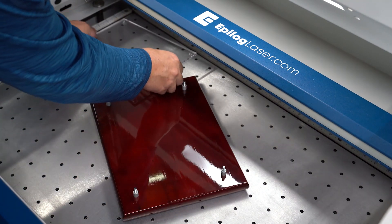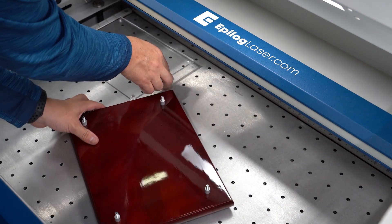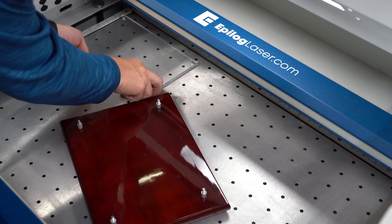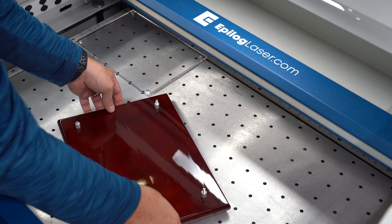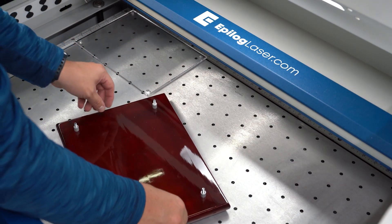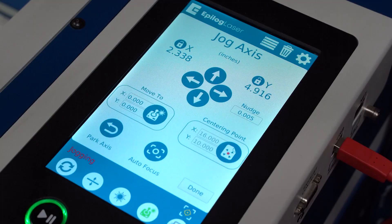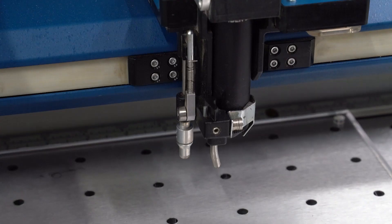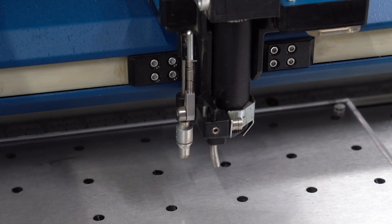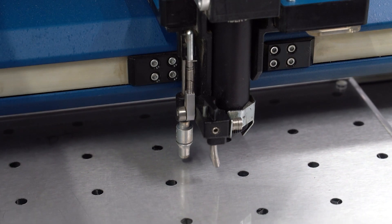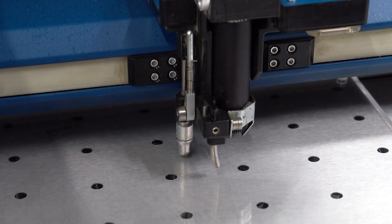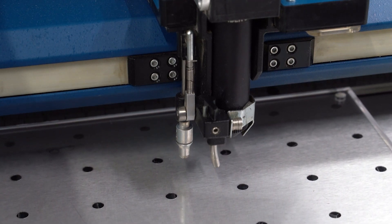We'll be engraving the clear acrylic, so we'll start by disassembling the award. We'll place our acrylic in the top left corner of our machine. From the Fusion Pro control panel we'll initiate autofocus and watch as the autofocus plunger detects our material and properly positions it relative to the laser head.